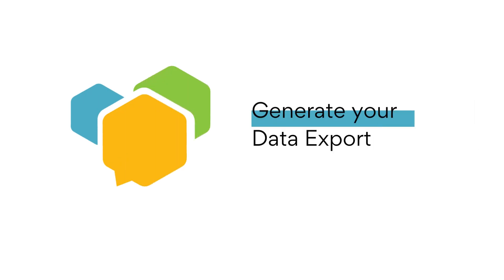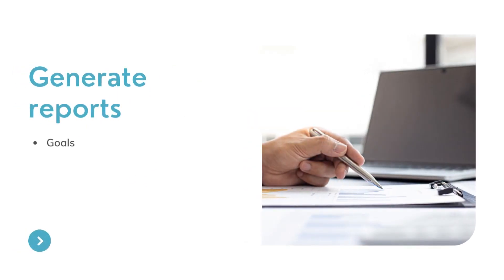BZ allows you to generate exports of all of your data. For example, exports, action plans for your projects or goals,